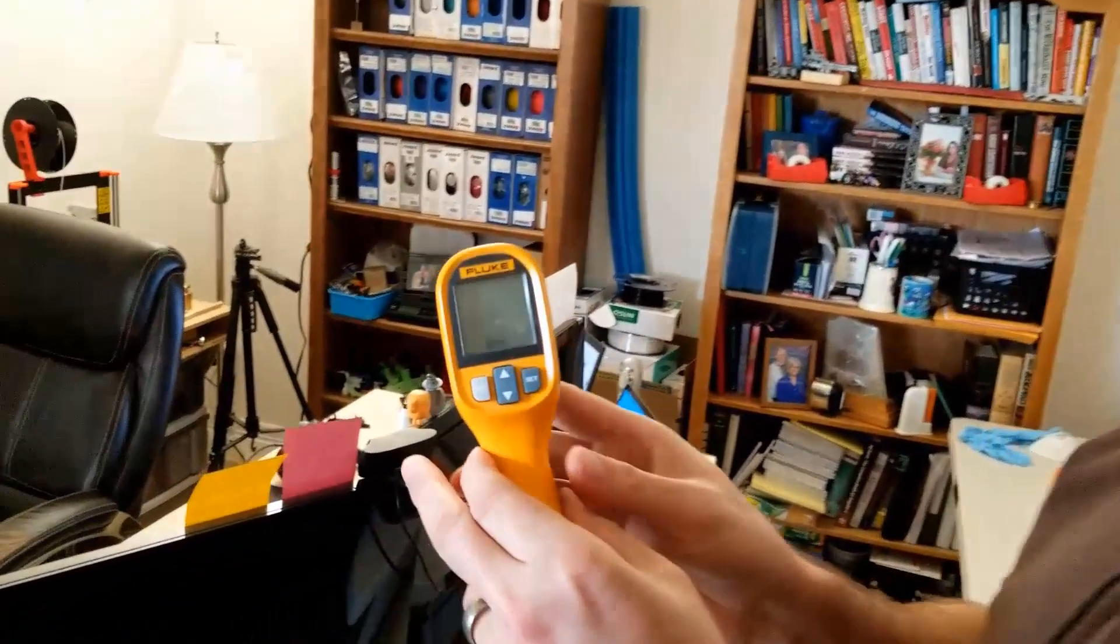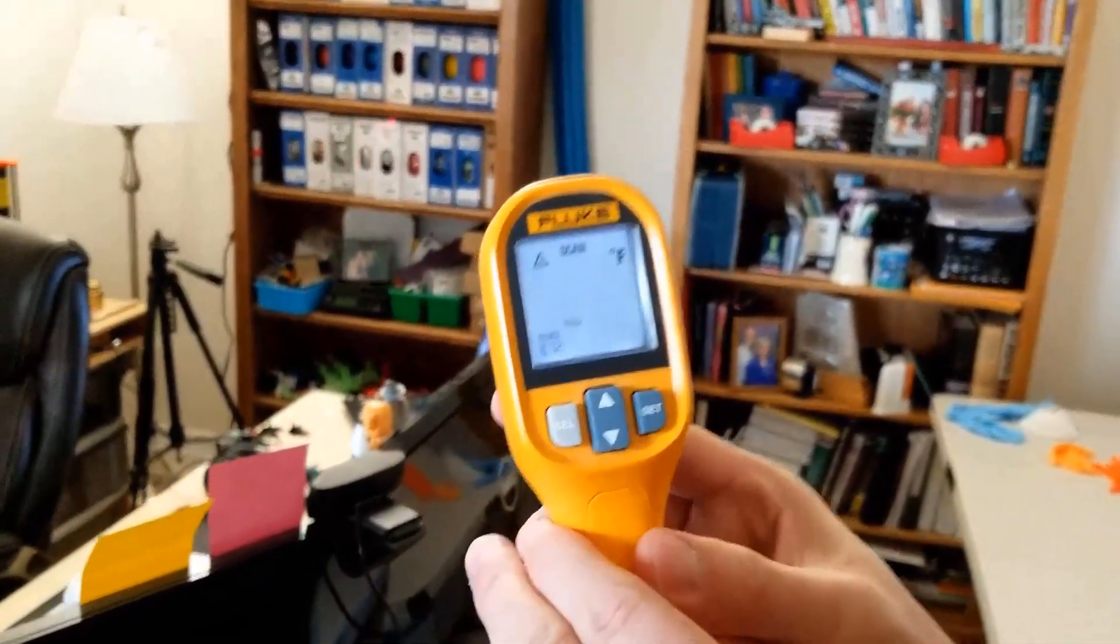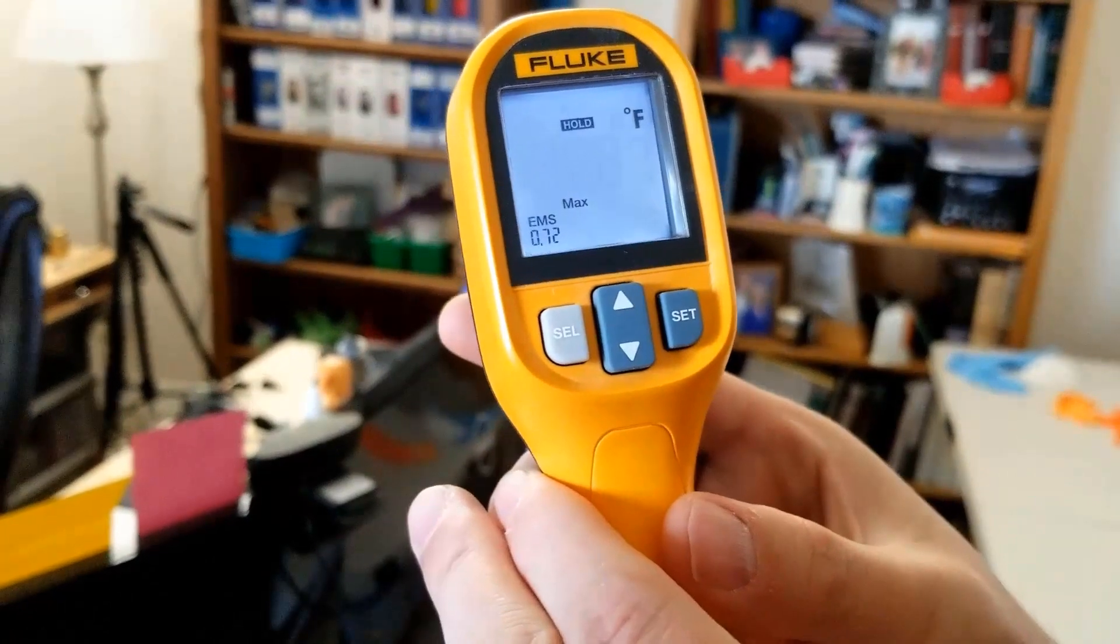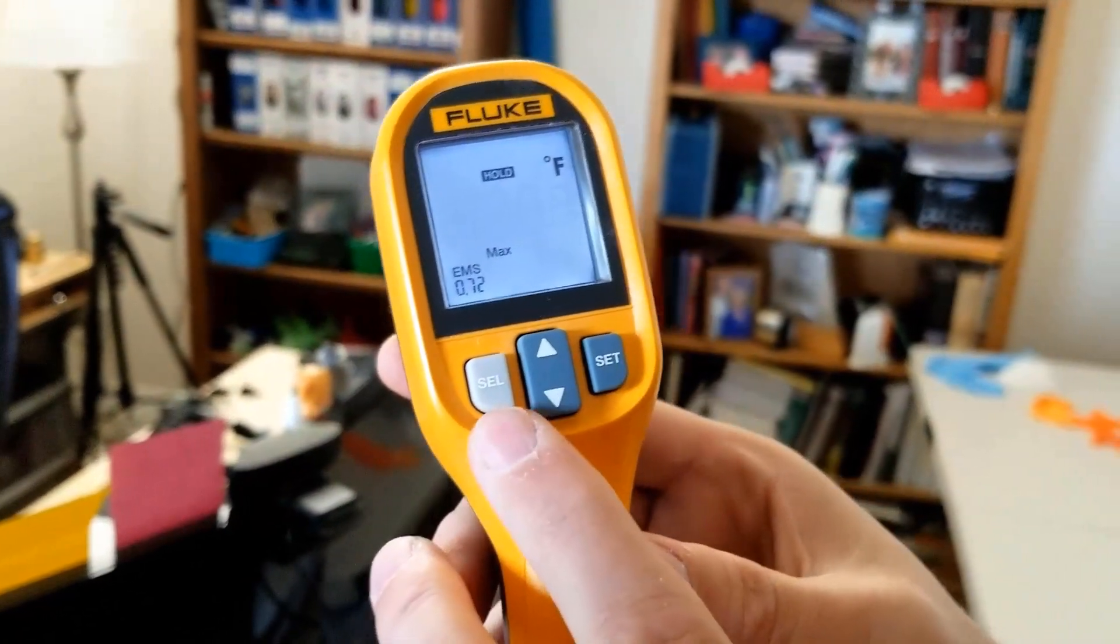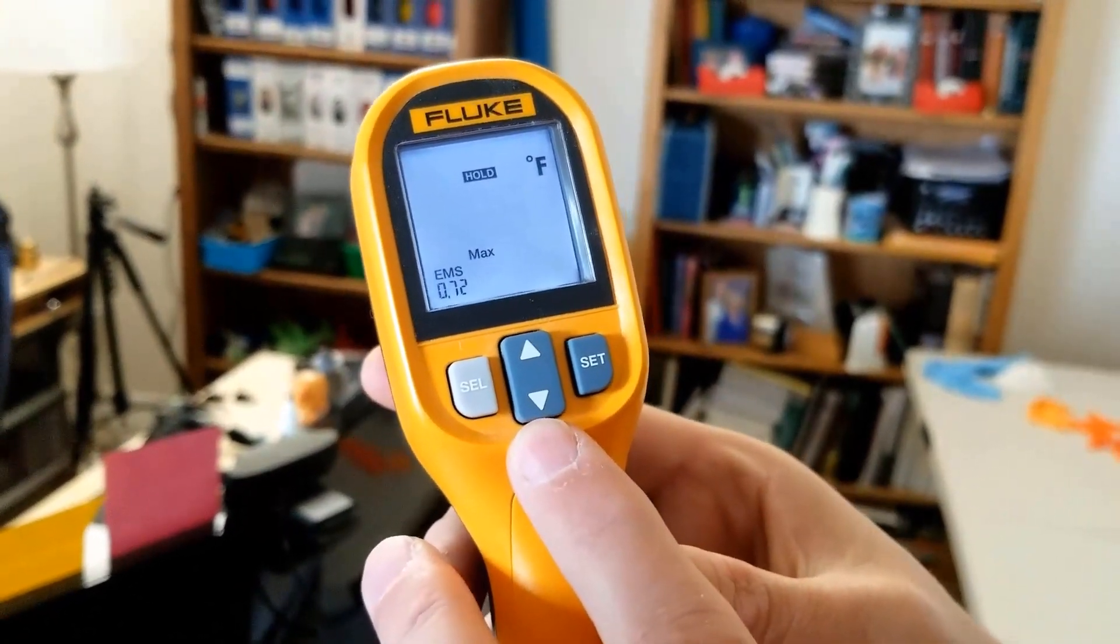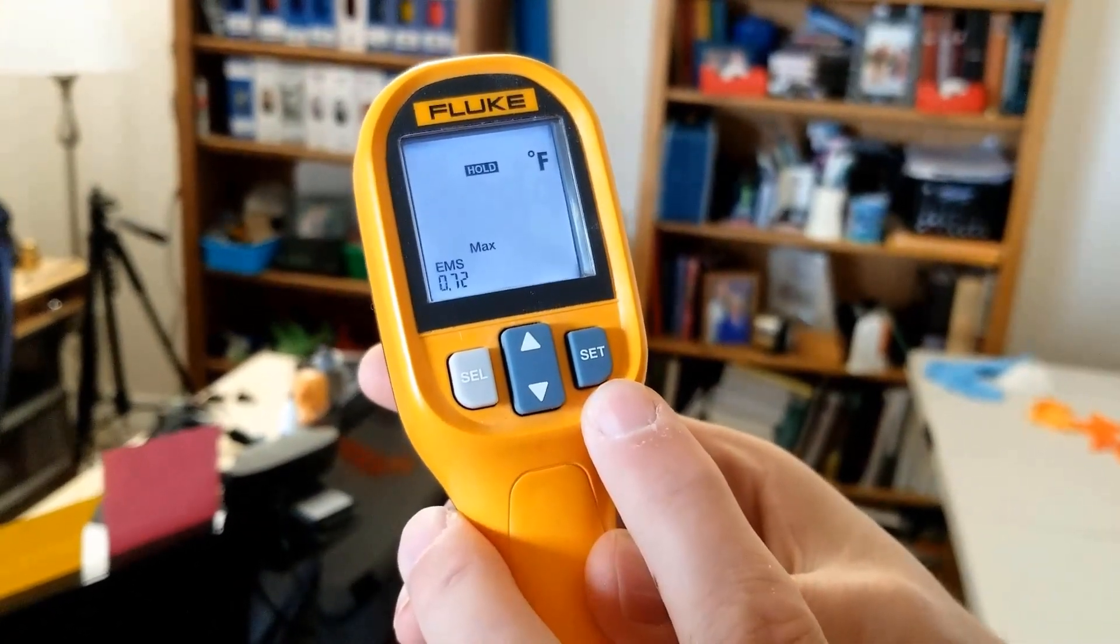Okay. Again, and I probably can't emphasize this enough. I don't know how well this is going to work. I just want to show you how to set the emissivity and hopefully people out there can figure it out in the field. So here I can push the button to start it up. And what you have to do here's a select button, the up and down and the set button.